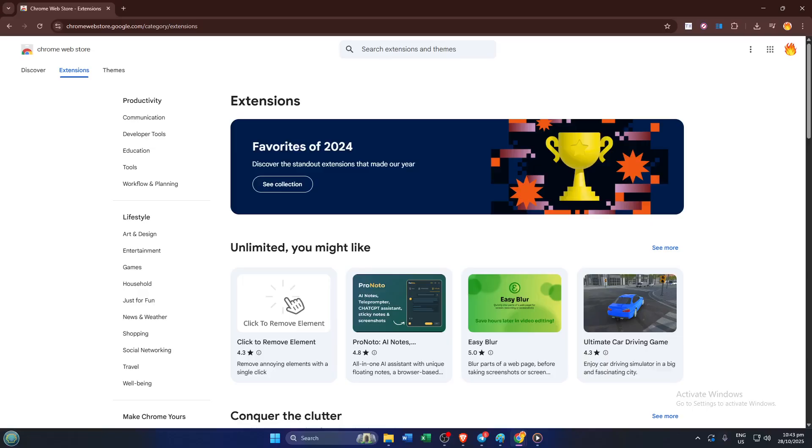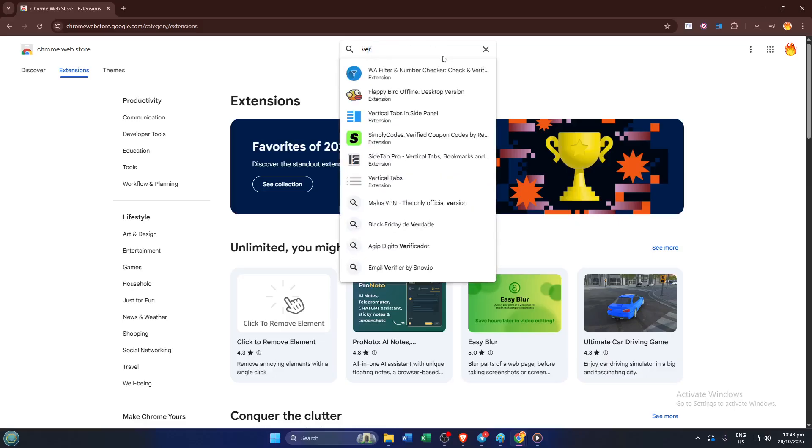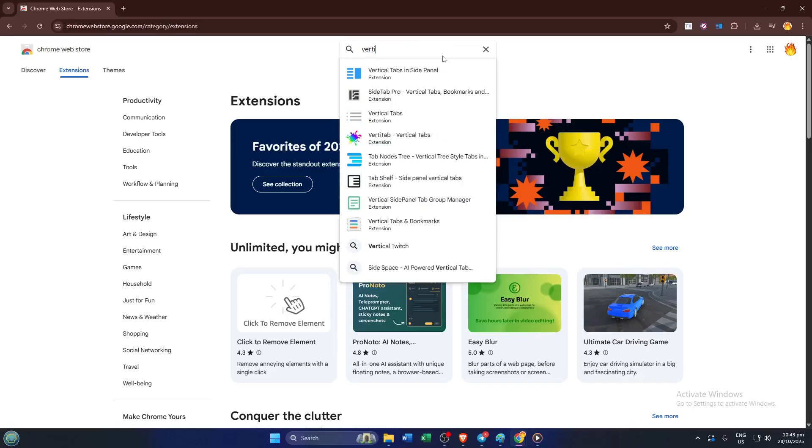With extensions selected, find the search bar, again, usually at the upper left. Here, type vertical tabs. Take a moment. Chrome will list out results matching what you've typed.